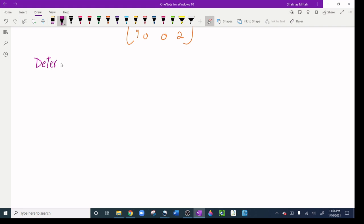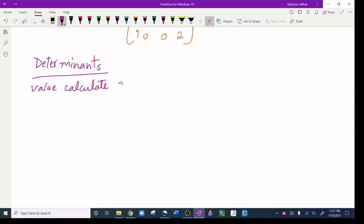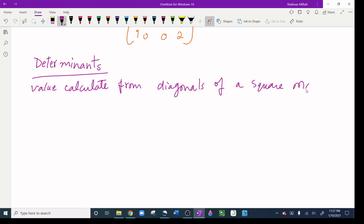We are going to find determinants. A determinant is a value calculated from the diagonals of a square matrix. The notation for the determinant is a straight line — like this — whereas a matrix uses brackets. The determinant uses just a straight line. Let me give you an example.